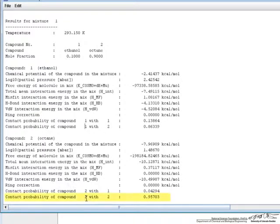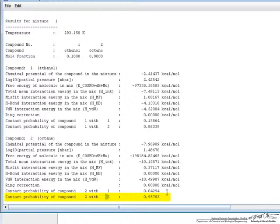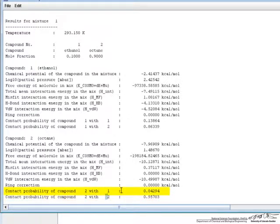So if we look down here, component 2 would prefer to be in contact with component 2. So octane would like to be by itself 95% of the time, while it would only like to interact with ethanol 4% of the time. So again, this can be attributed now to the van der Waals forces.